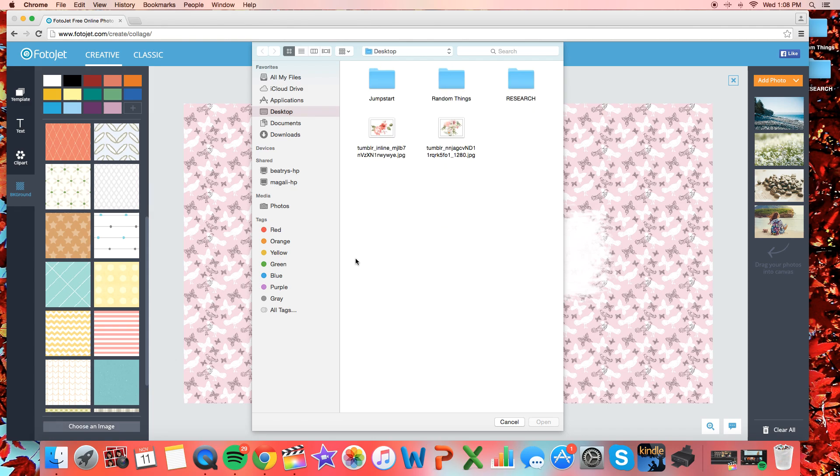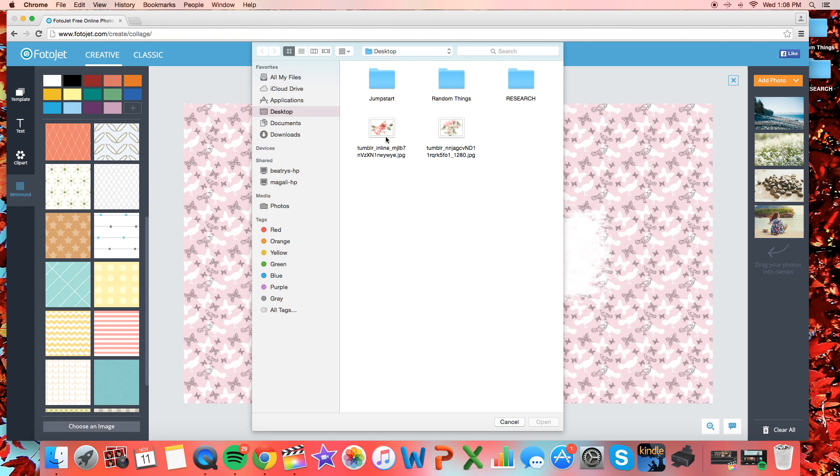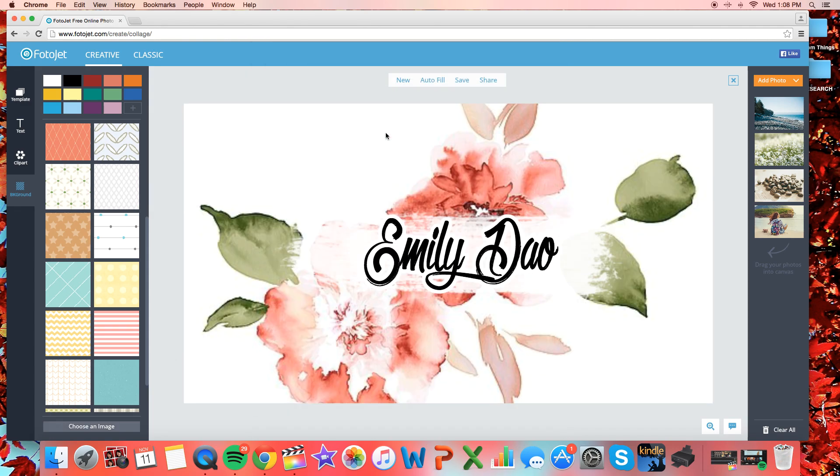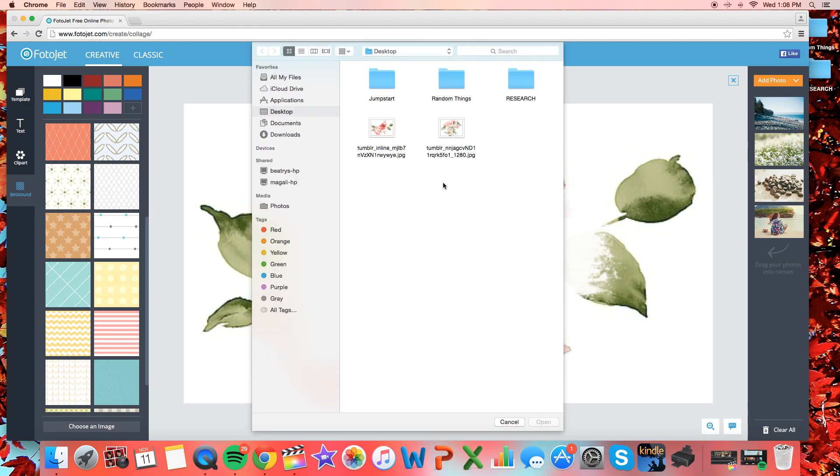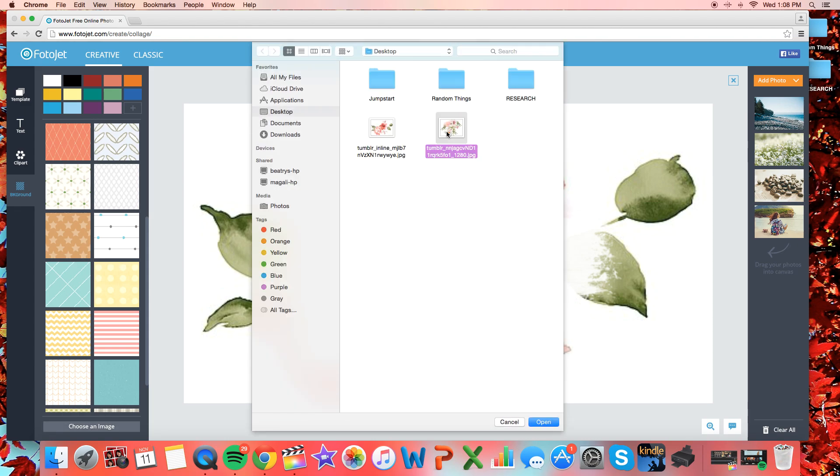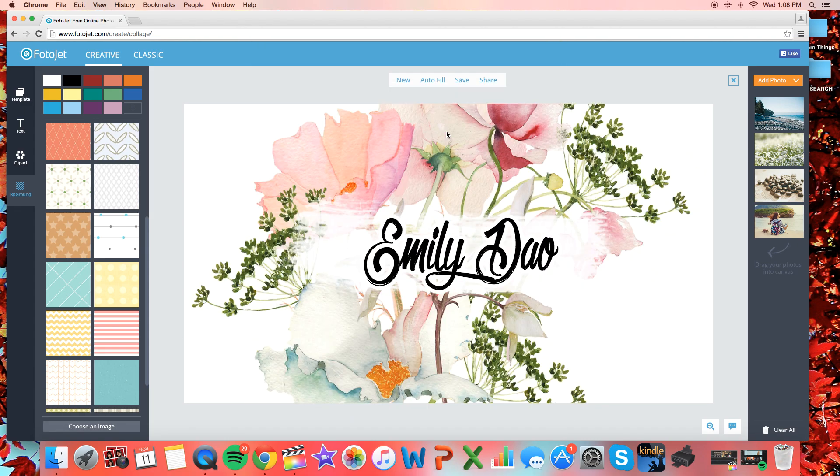You can also upload your own image. So I downloaded some from Google, so you can look for whatever picture you like, and the only thing I don't like about this that you could do on PicMonkey is adjust specifically where you want your background to be, but it's not a huge deal.